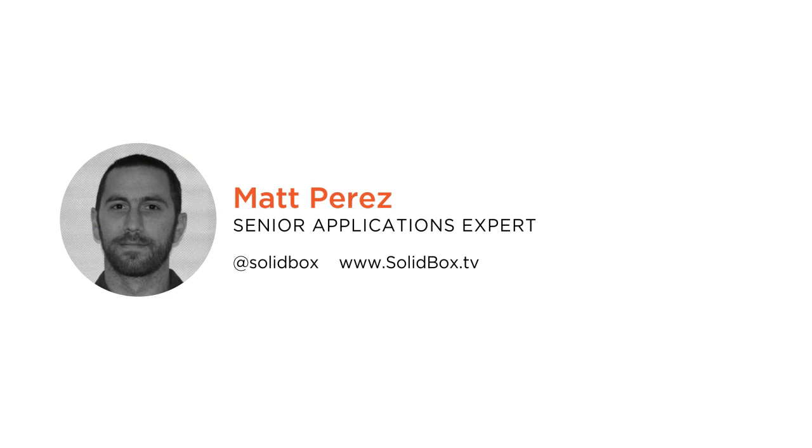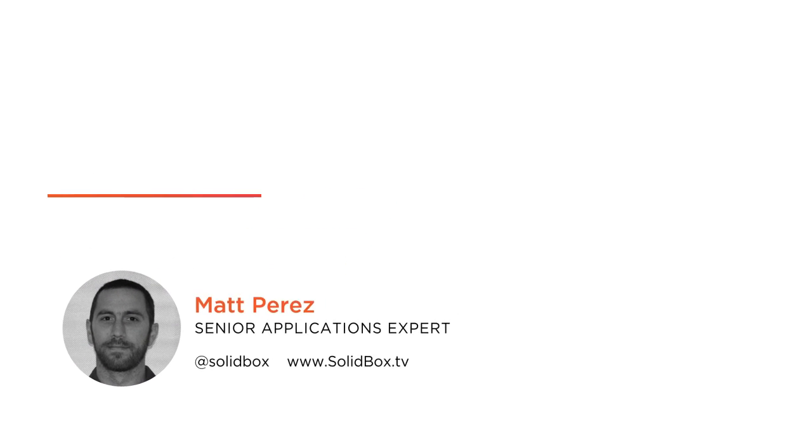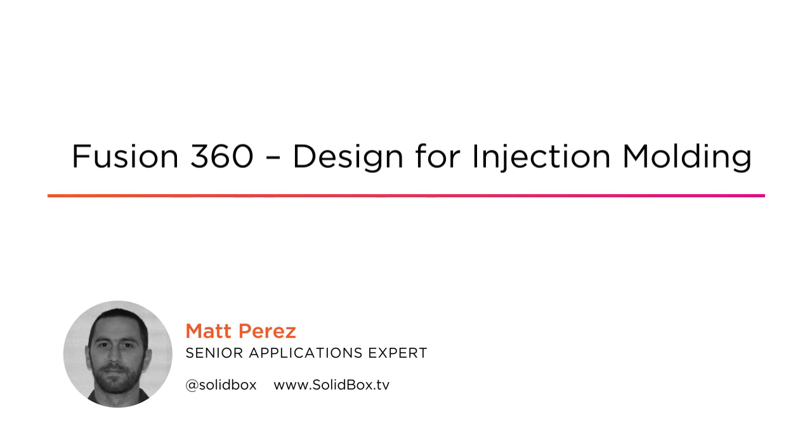Hi everyone, my name is Matt Perez and welcome to my course, Fusion 360 Design for Injection Molded Plastics. I'm an application expert at Solidbox, providing CAD consulting and training across the country.